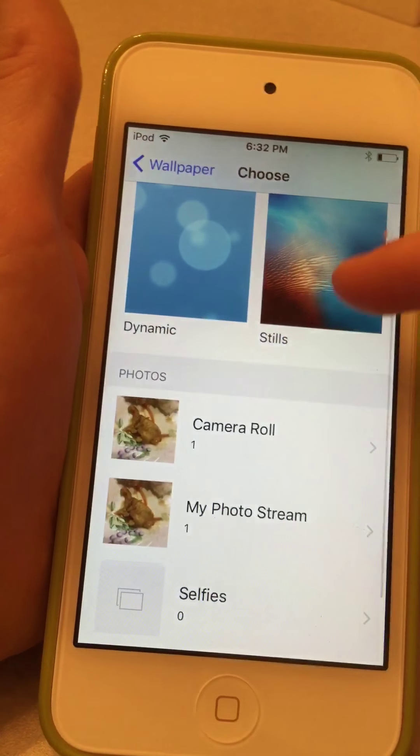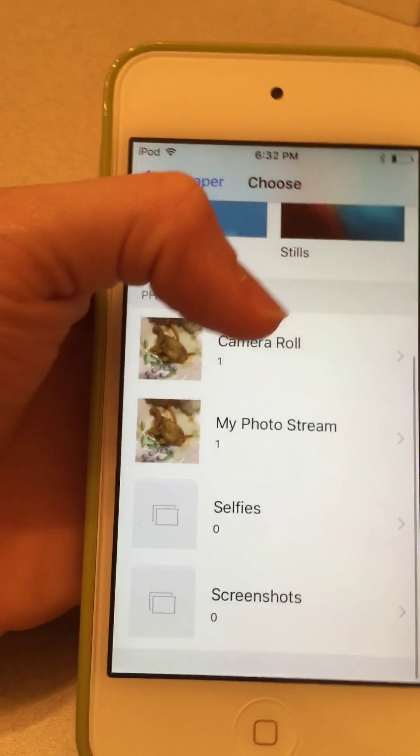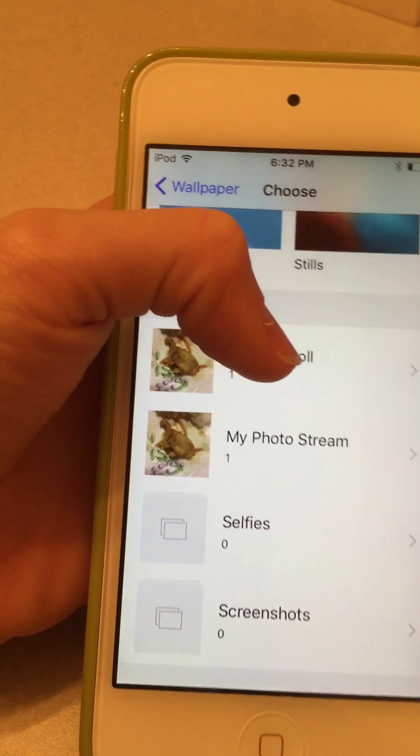You can also go to Camera Roll or My Photo Stream to choose one of your own photos, or you can just set one of these default ones.